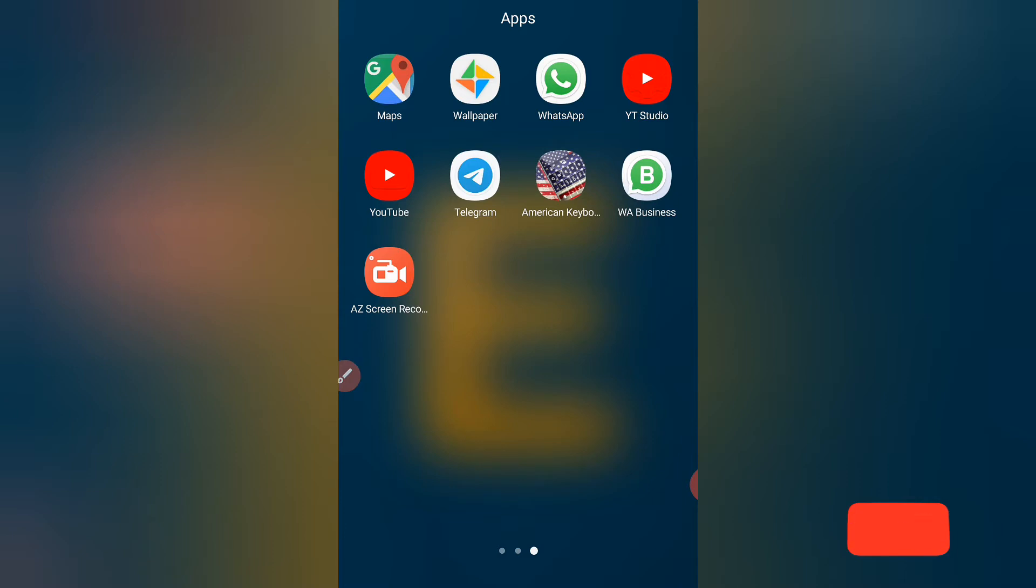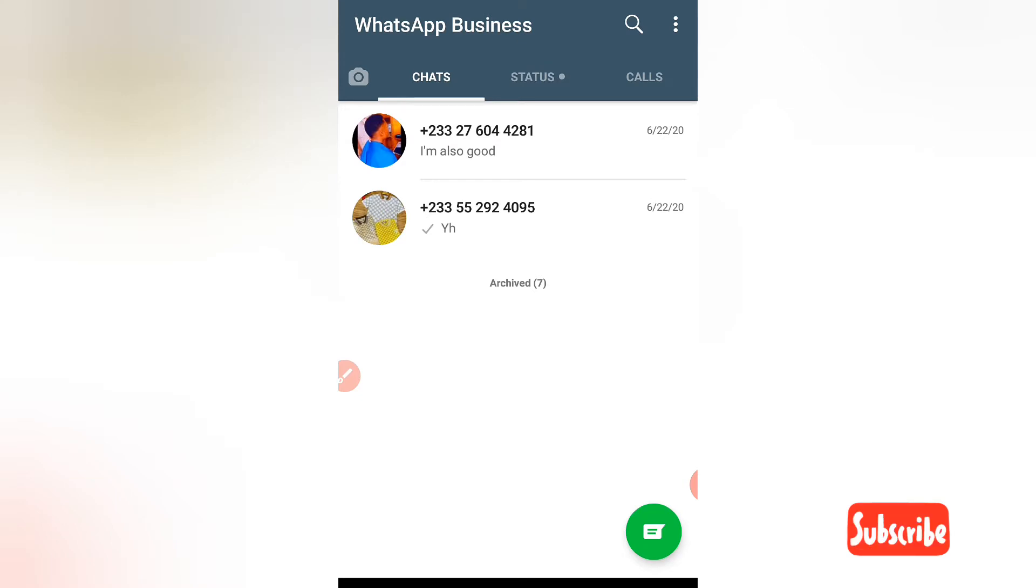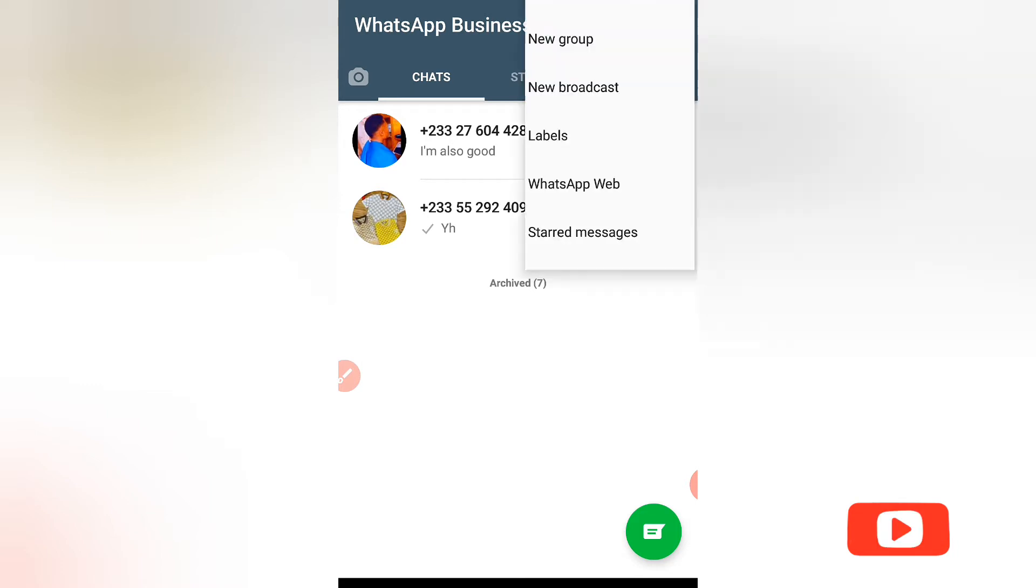First, you need to open your WhatsApp app. When you have finished opening the WhatsApp app, you will see the three dots at the top right corner. Click on the dots.